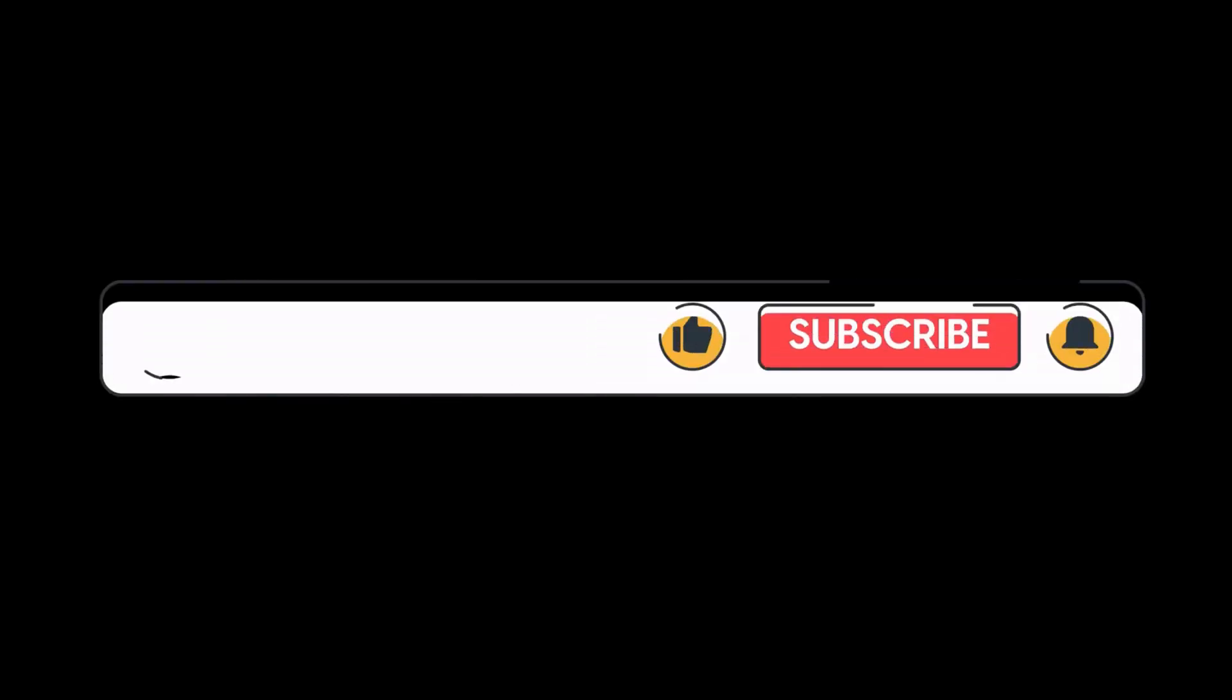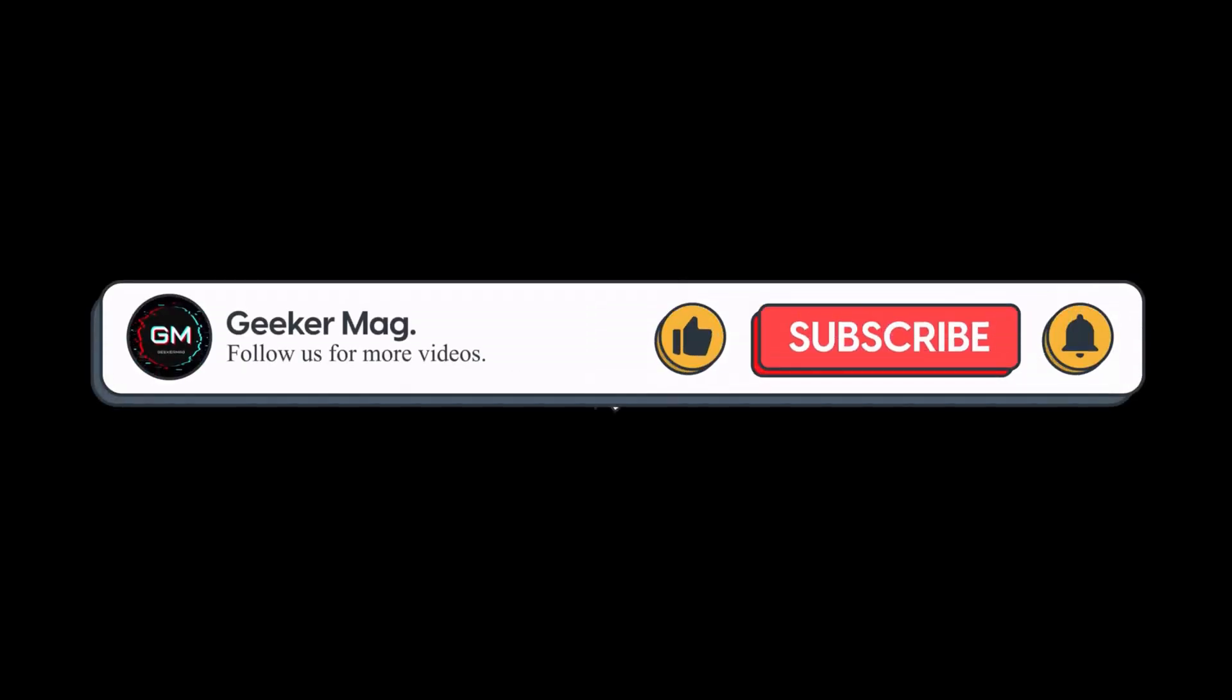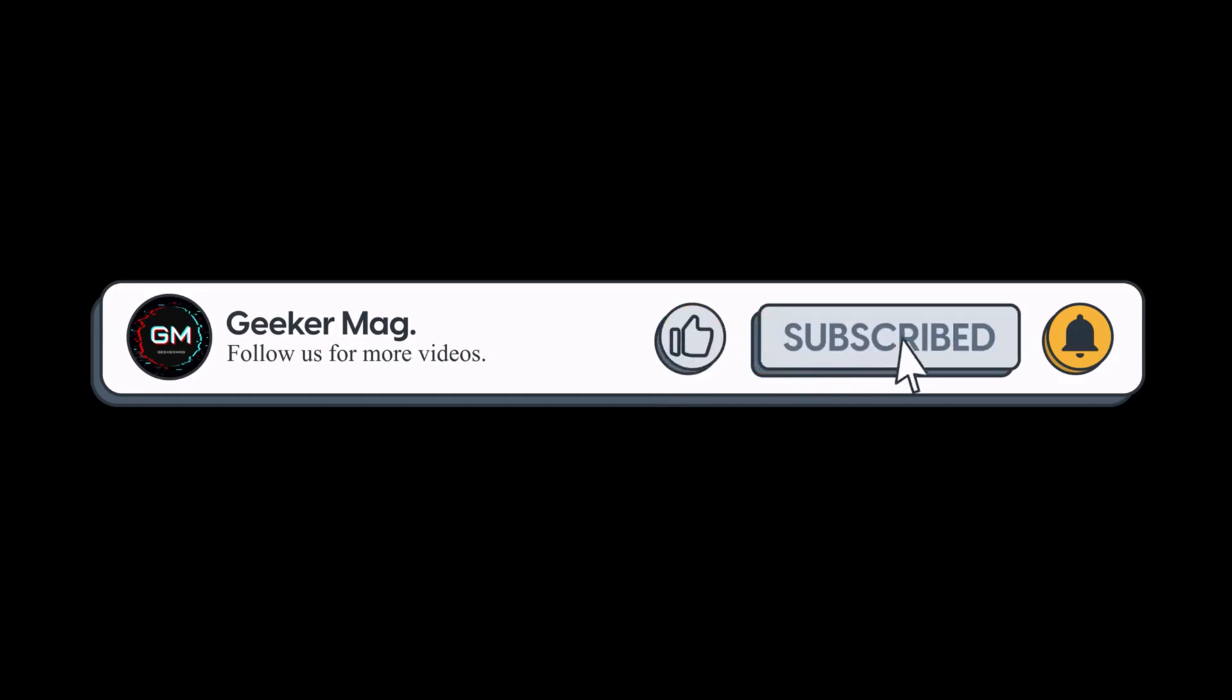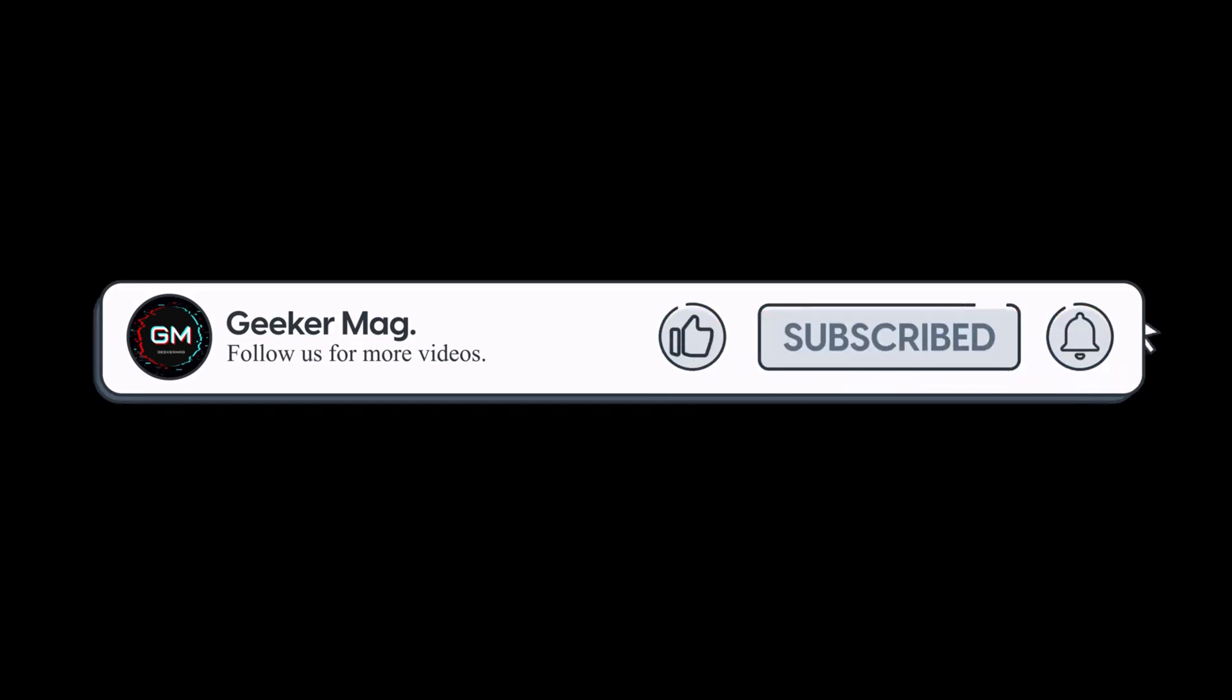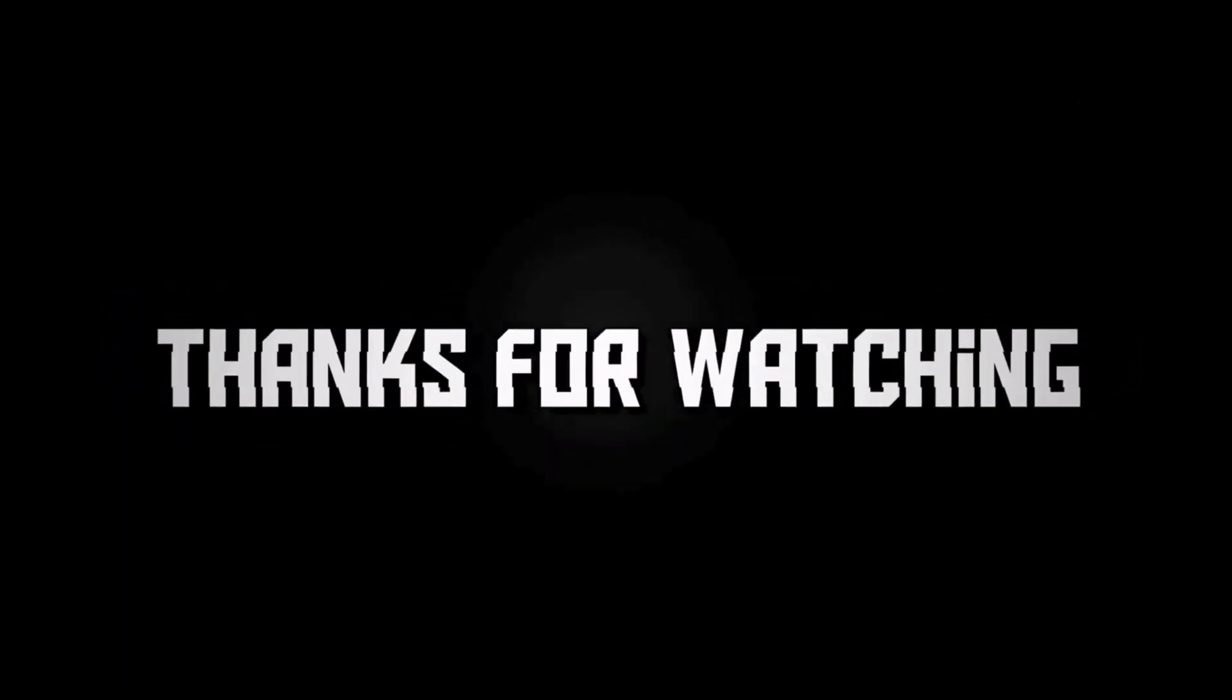If you find this video useful, don't forget to like this video and subscribe to get notifications about more similar videos. Thanks for watching.